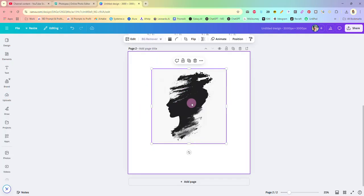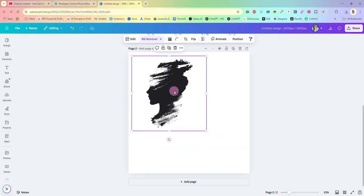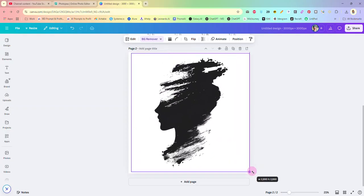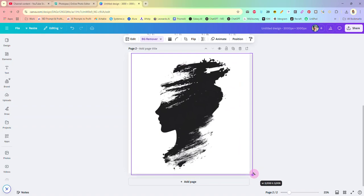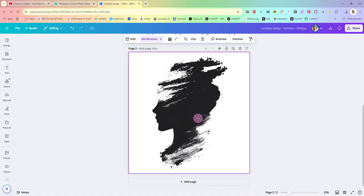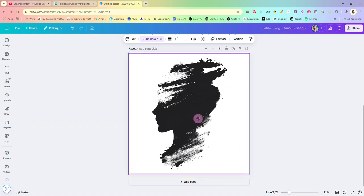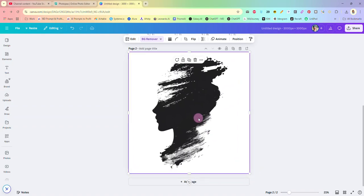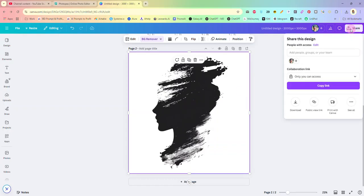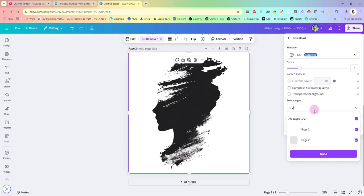Once it's uploaded I'm going to hit remove background because that is a really really cool silhouette. And I'm just going to do this again just so you can see one more time how easy it is to do it and this is something we just generated in mid journey, brought into Canva, remove the background.